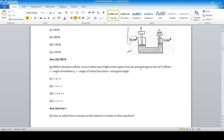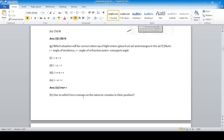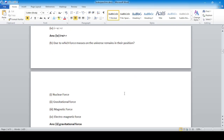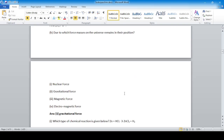Which situation is correct when a ray of light enters glass from air and emerges in the air? Note: i = angle of incidence, r = angle of refraction, e = emergent angle. Answer: option four — i equals the emergent angle e, and angle of incidence is greater than angle of refraction. Gravitational force keeps masses in their position; option two is correct.